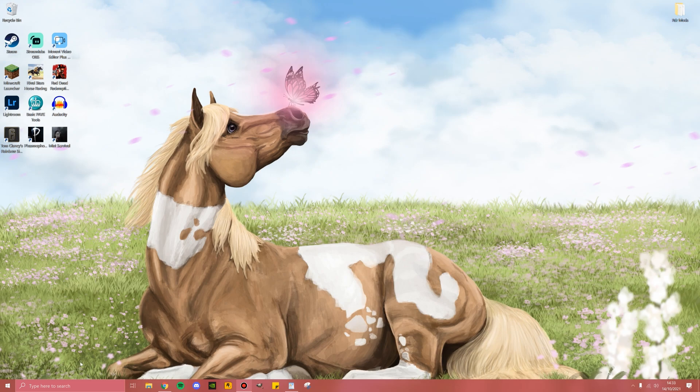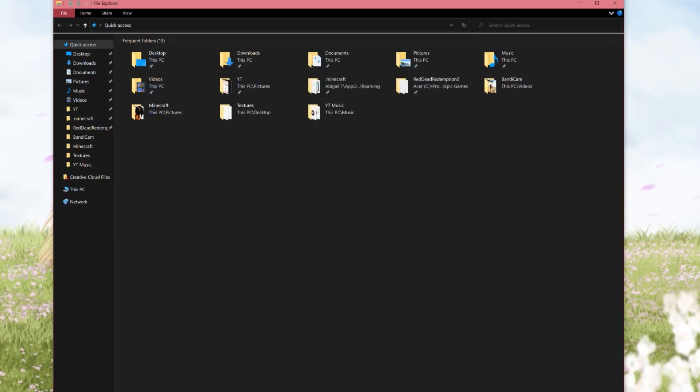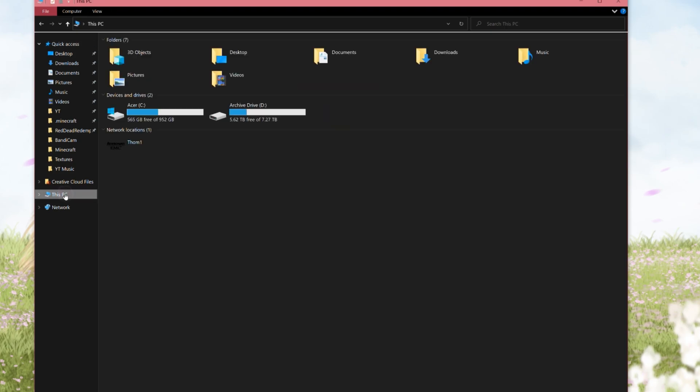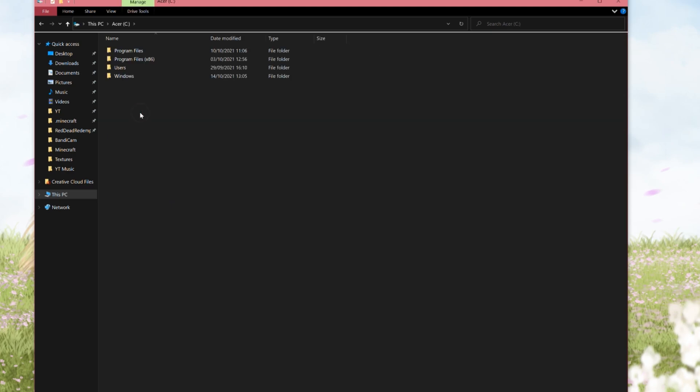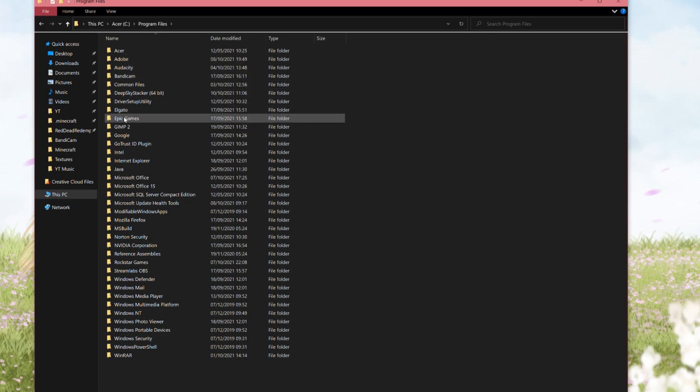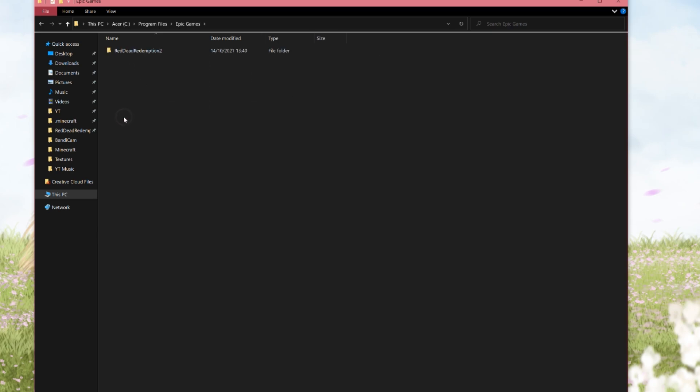The first thing you want to do is go ahead and open File Explorer, then click This PC, then go to your C drive. Mine is under Acer, double click that, then go into Program Files. Once you're here, go ahead and find your Epic Games folder. Here is where you should find Red Dead Redemption 2.